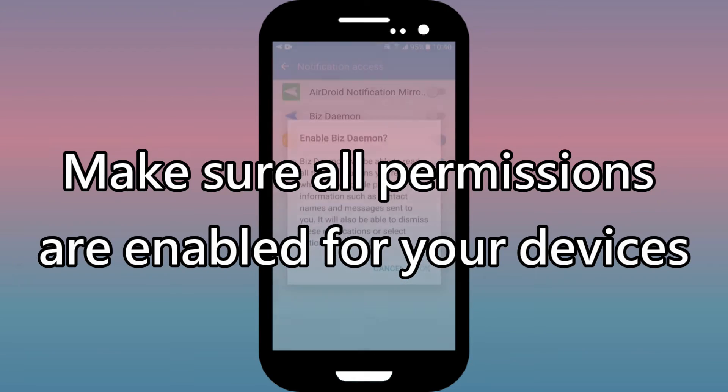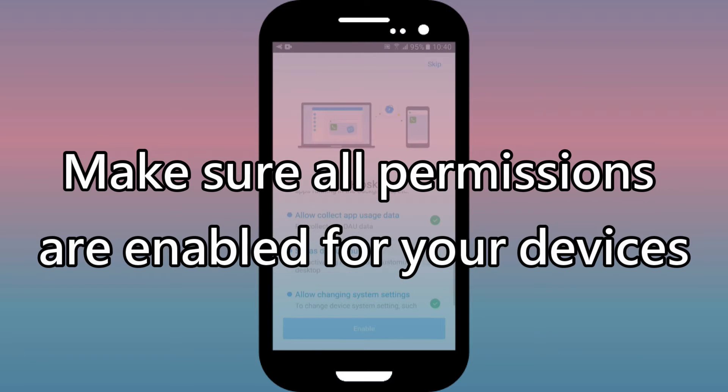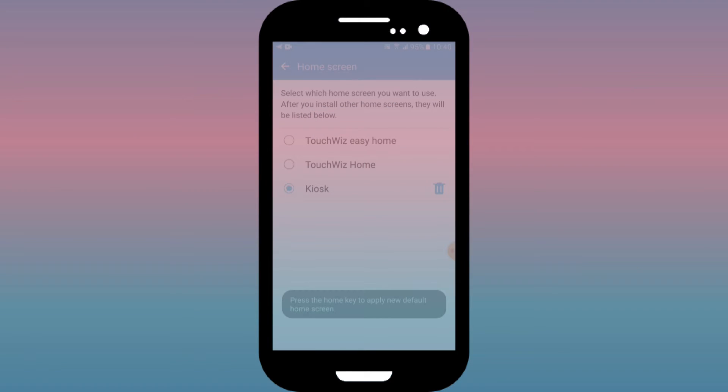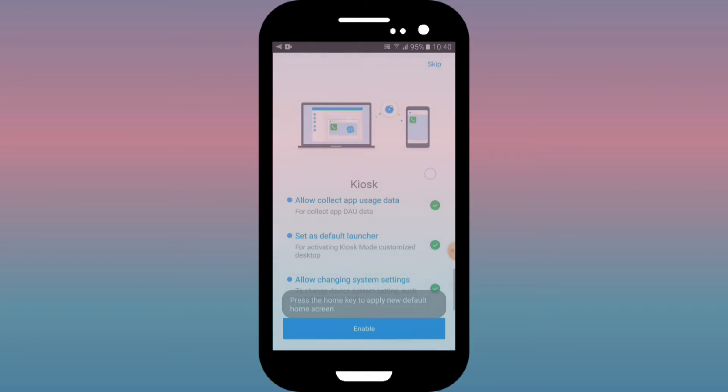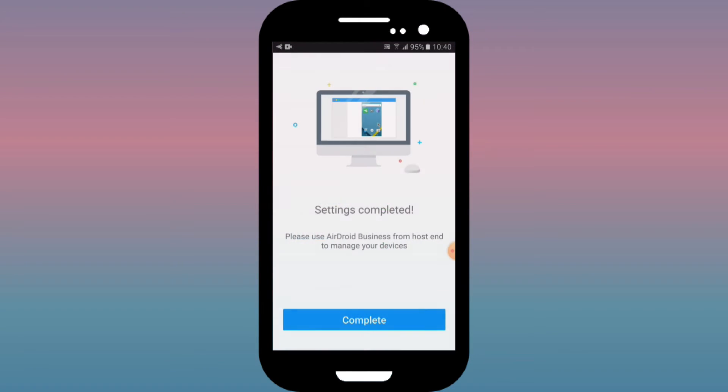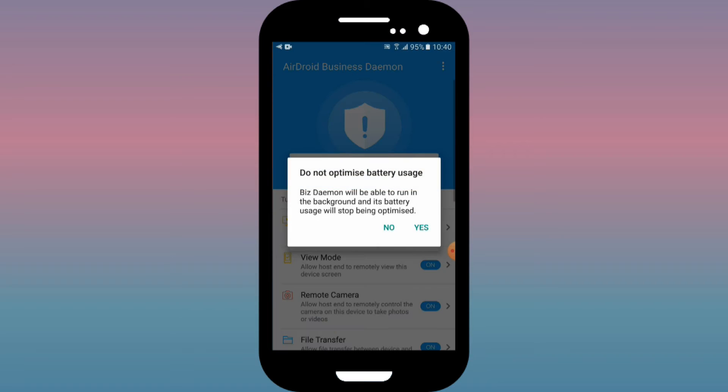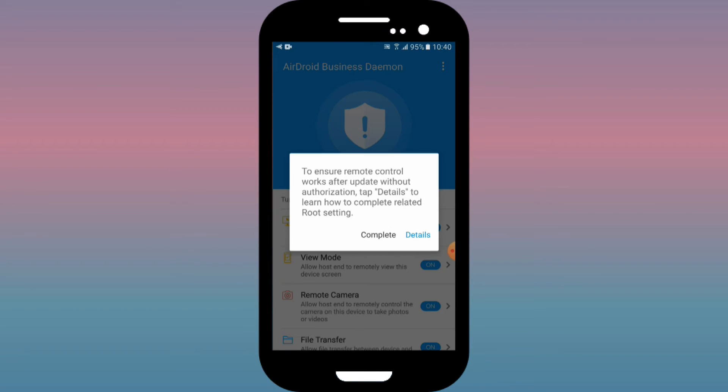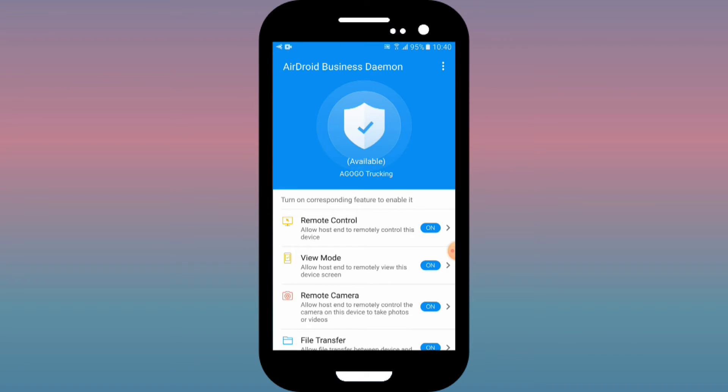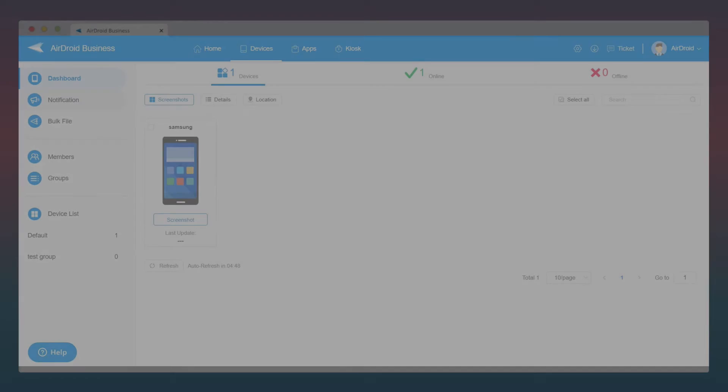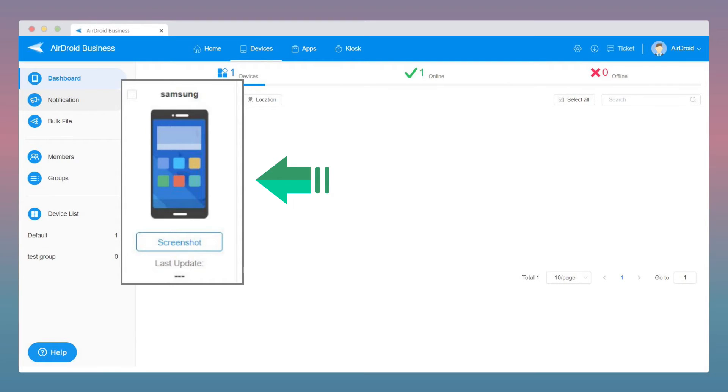The connection is secured and it is between you and your device only. When the binding is completed, your device will show up on your admin console.